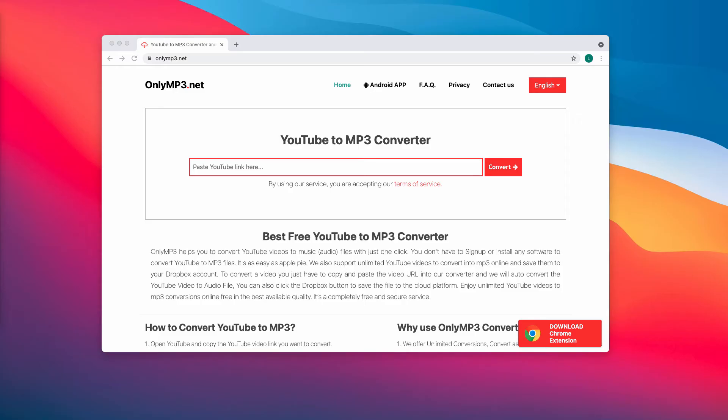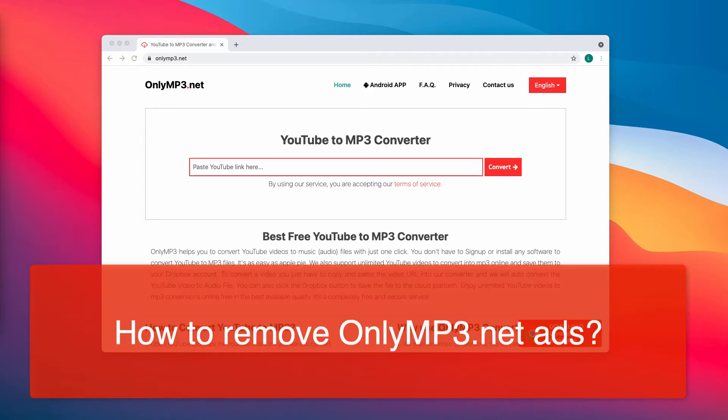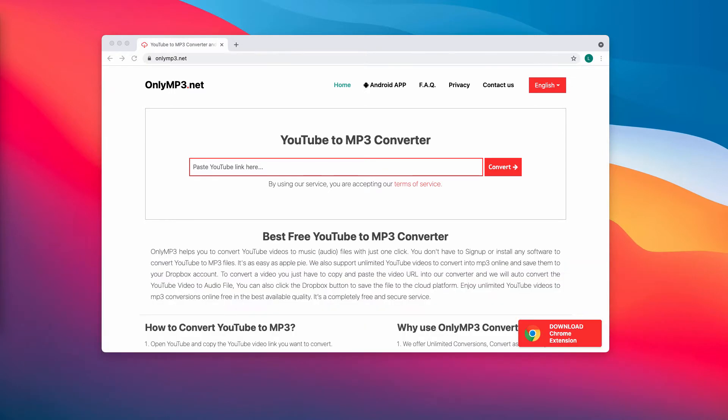My video guide will give you instructions to get rid of OnlyMP3.net ads. OnlyMP3.net service converts YouTube videos to MP3 audio files. OnlyMP3.net also uses rogue advertising networks. It promotes questionable websites by opening them in a new tab.